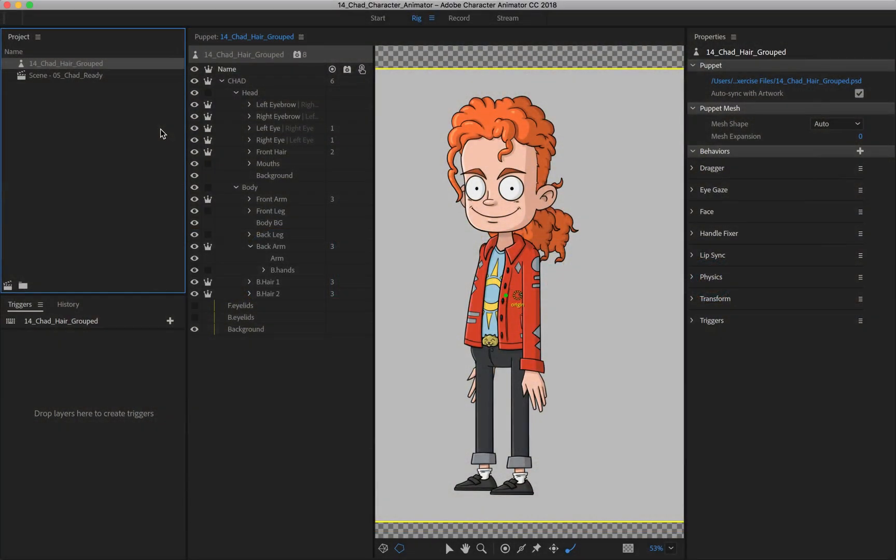I'm now going to talk about universal behaviors. So up to this point we've set up our character, we've applied tags, and we've applied certain handles to different areas of the character.